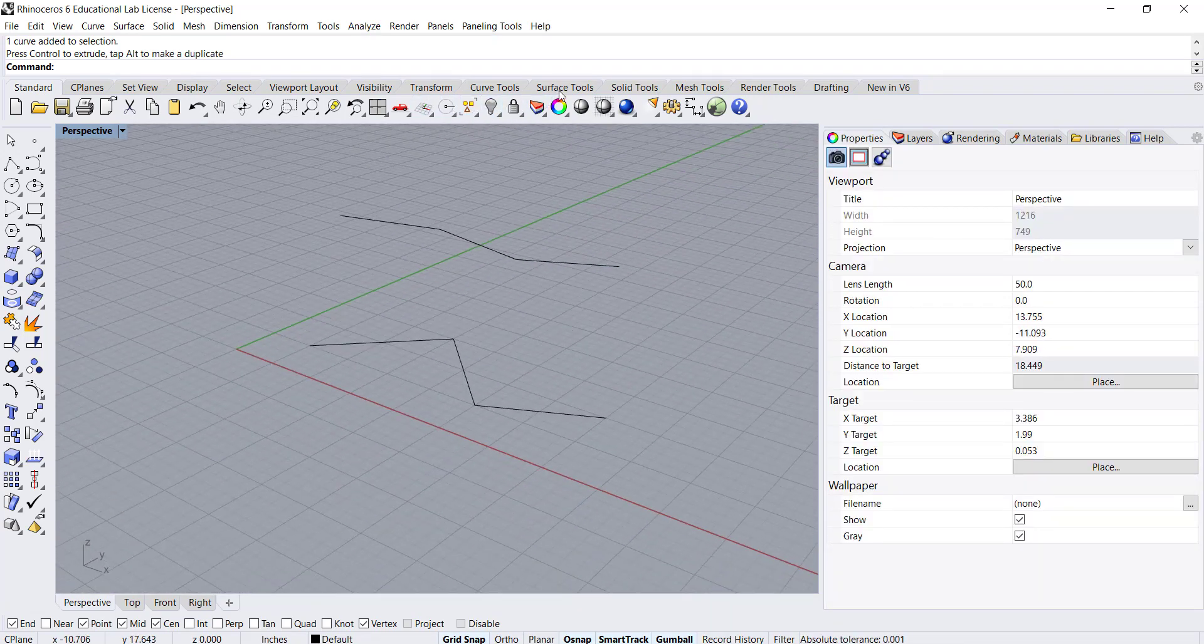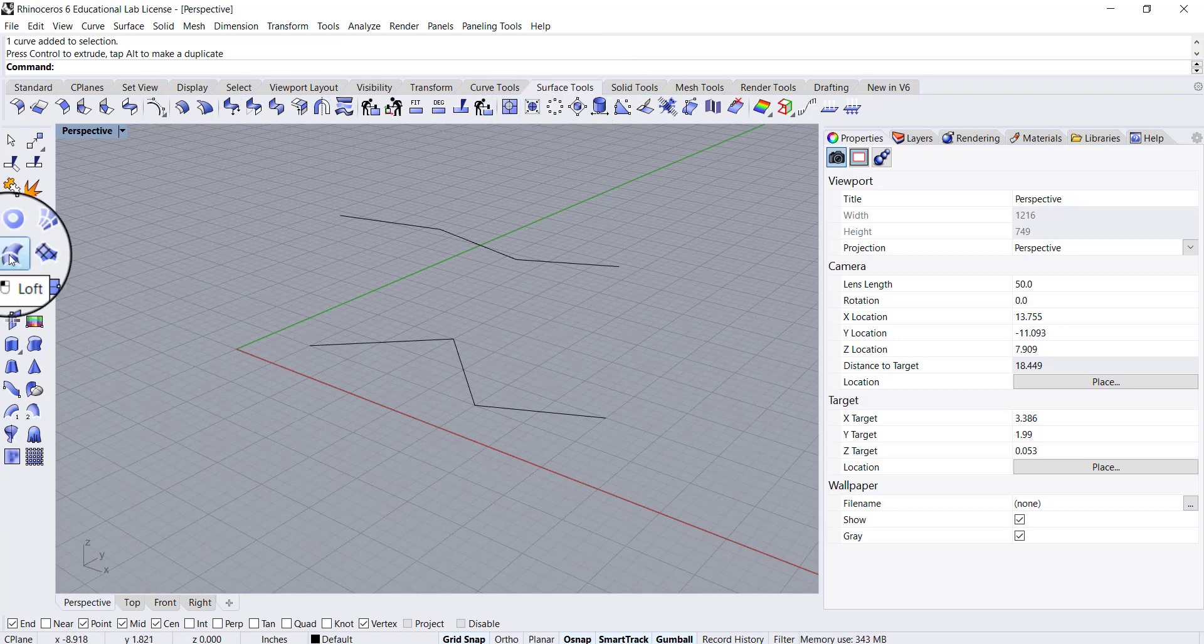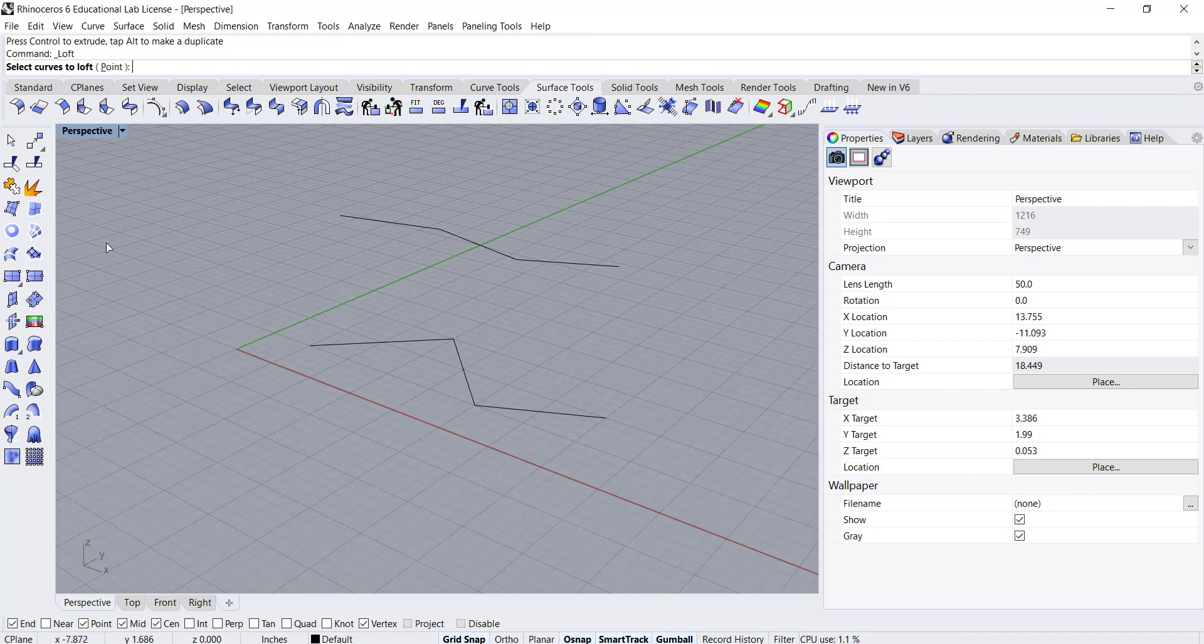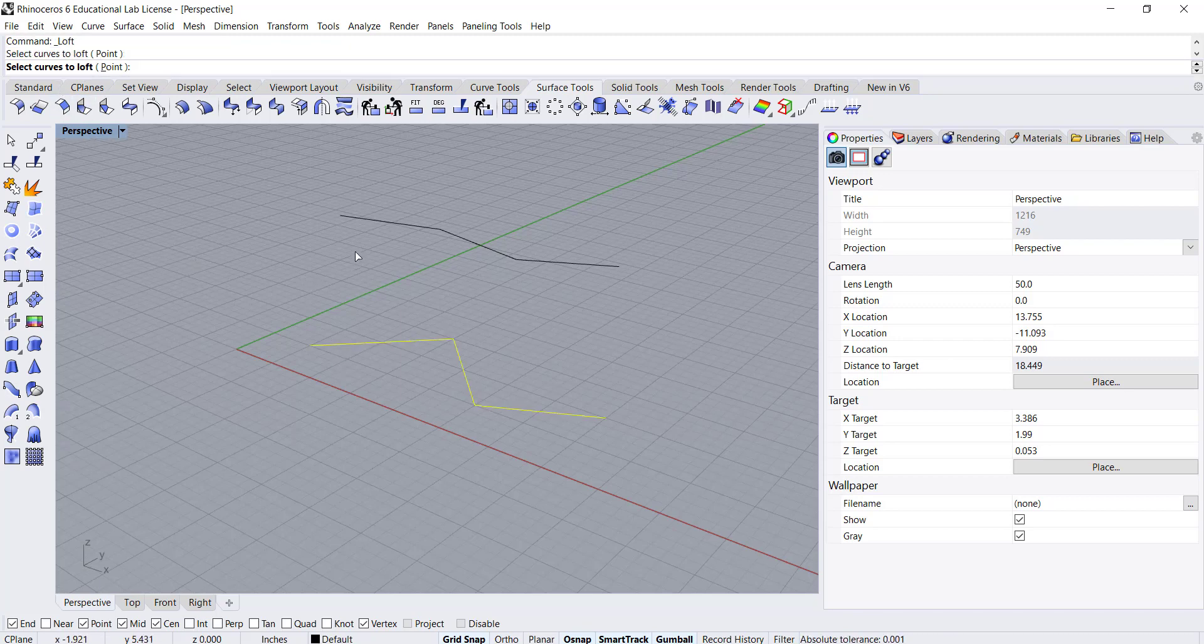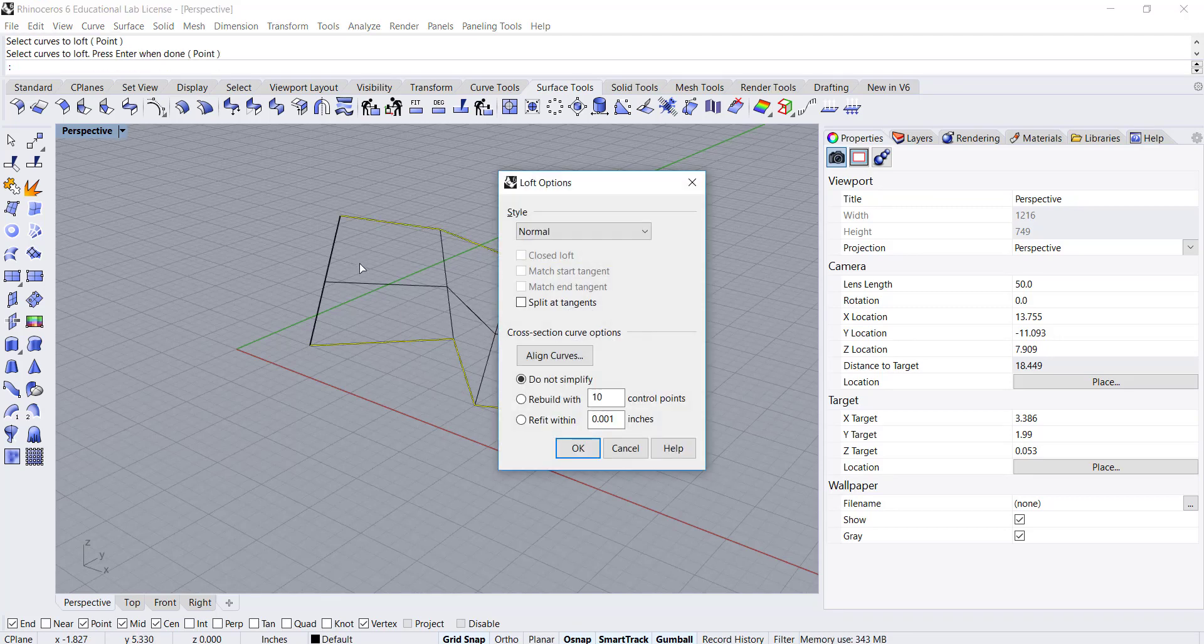Under the surface tools I can find this tool which is loft, or I can type in the command line loft. I just select the curves to loft, so I'm going to select this curve here and this other curve here and press enter.